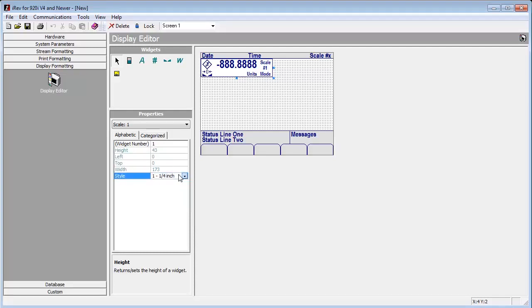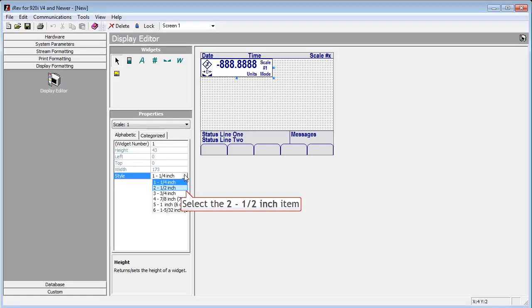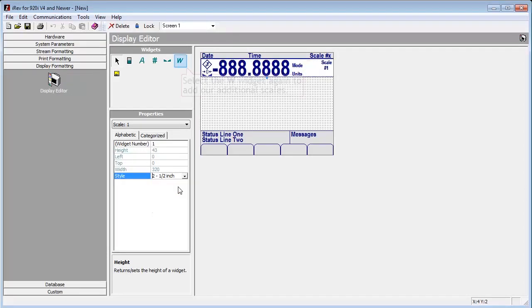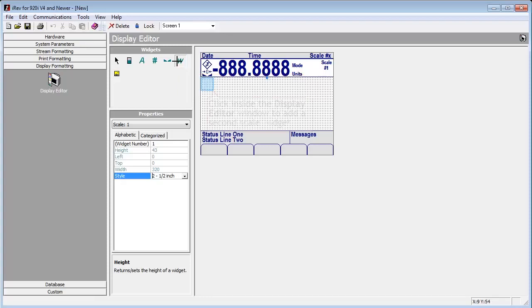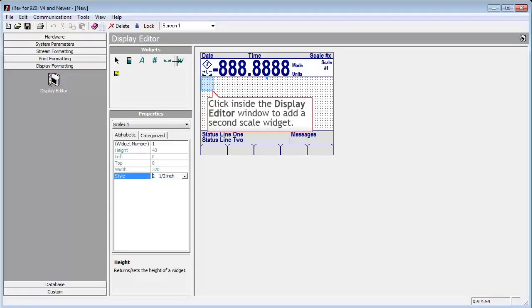For this demonstration, we want the maximum scale widget size we can get that still allows us to fit all three scales on the screen. To this end, we will use the half-inch scale widget style.